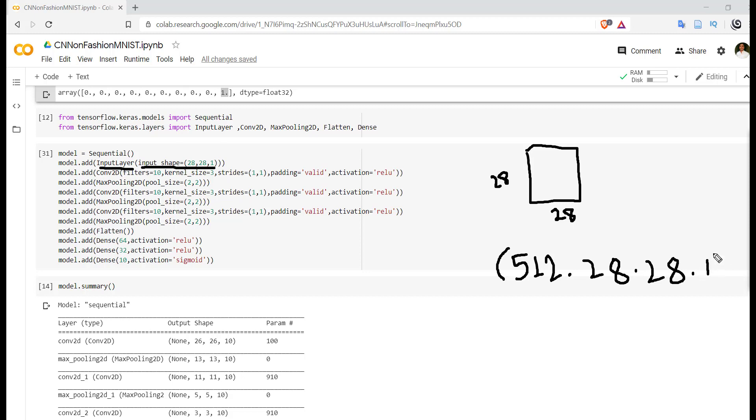Each image is of size 28x28, each image has channel 1, depth equal to 1, and likewise we have to consider 512 images. After 512 images, weights will be updated.